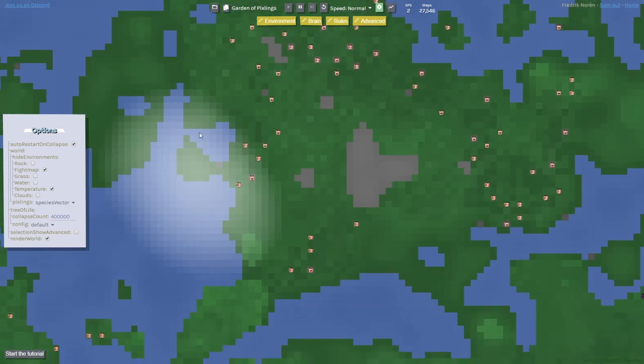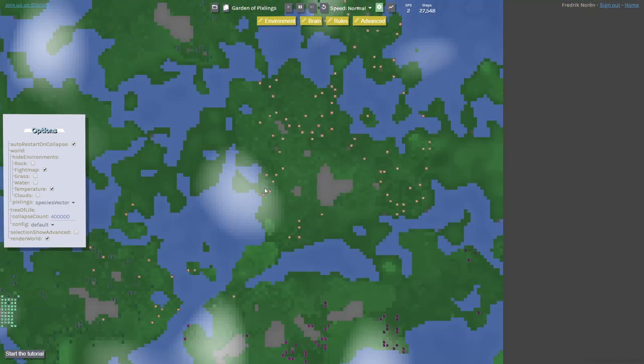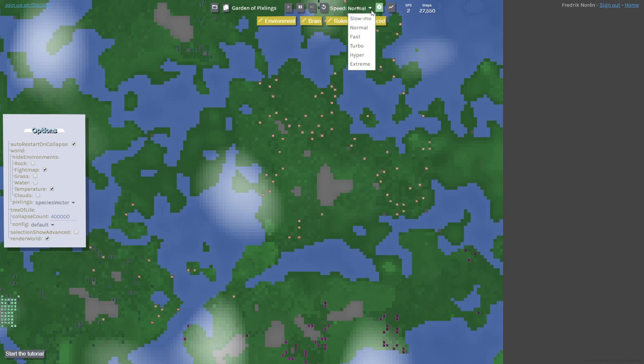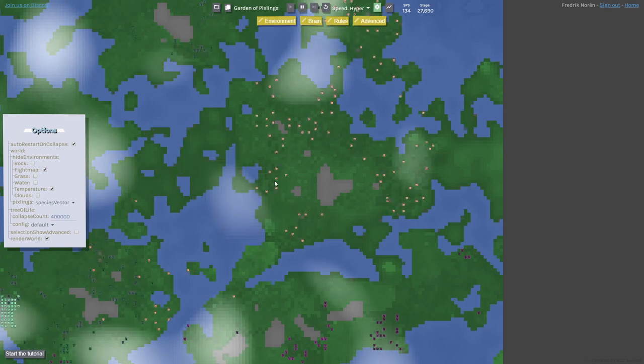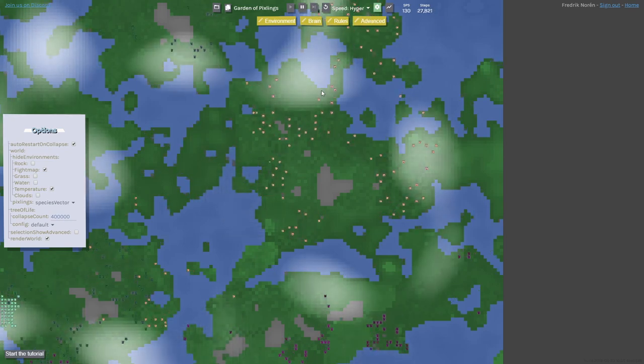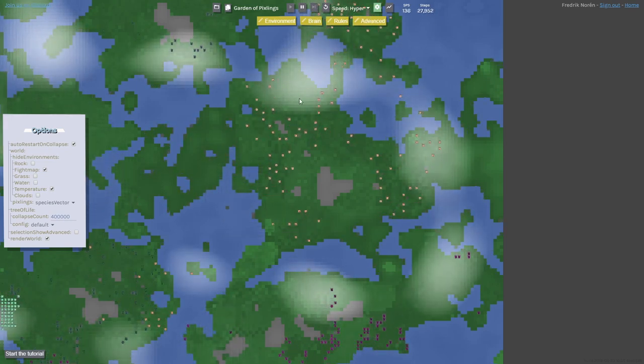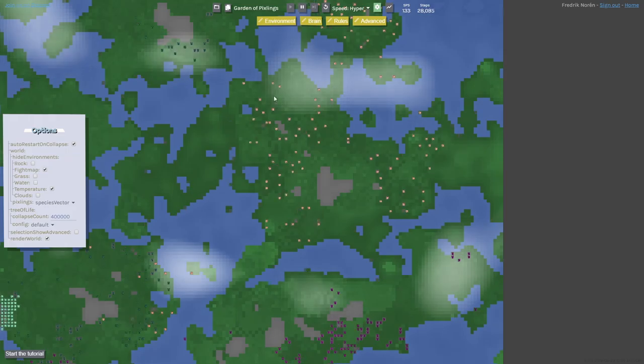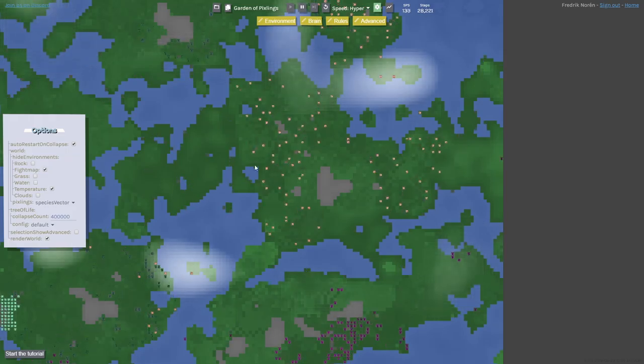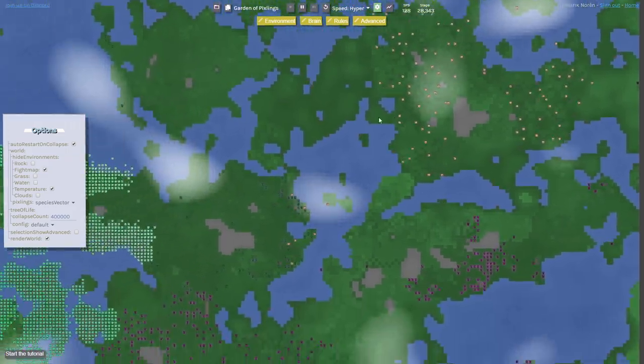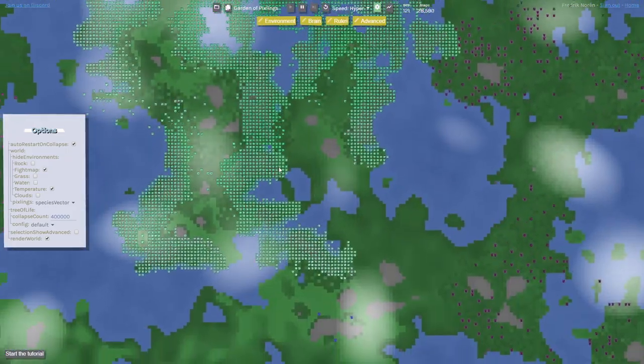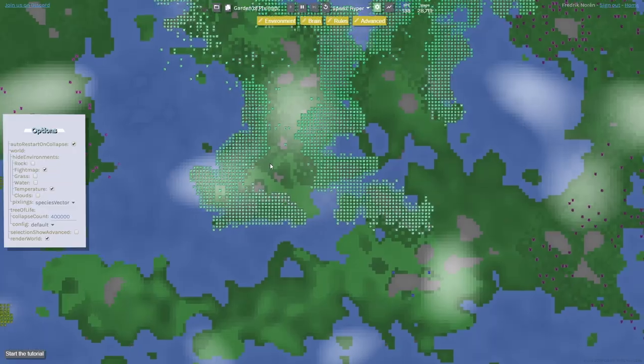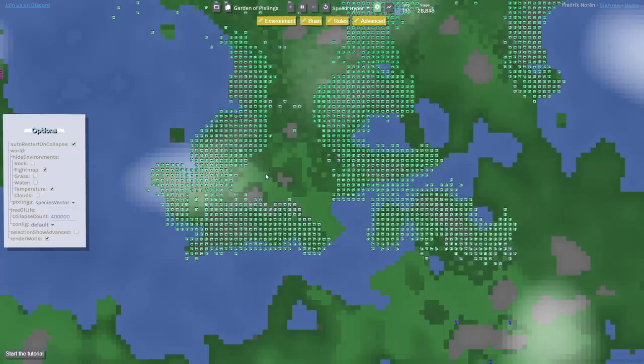You can see these clouds here. Let's speed this up, and you can actually see them move around. Whenever the clouds are over the grass, the grass is going to grow faster. But then you also have these different behaviors. These ones are kind of clustering up.